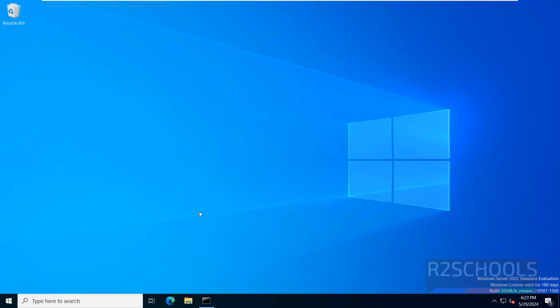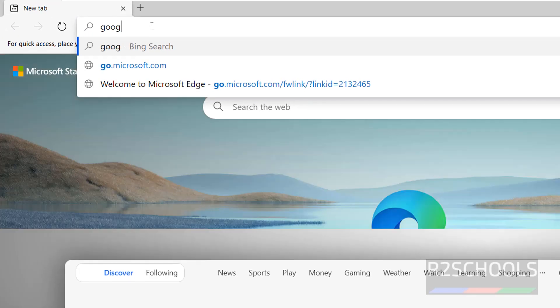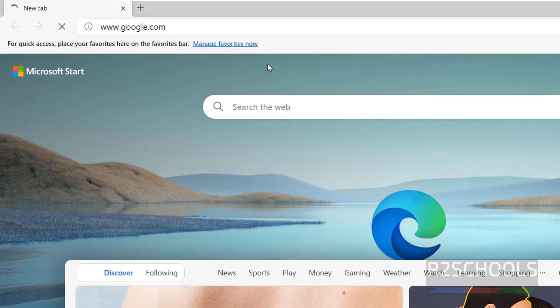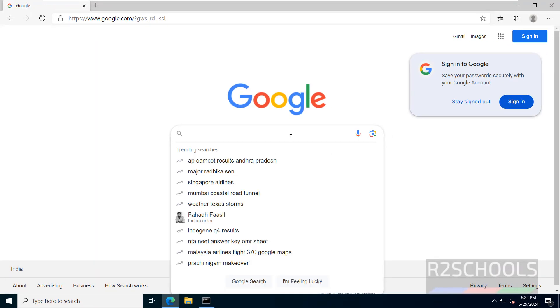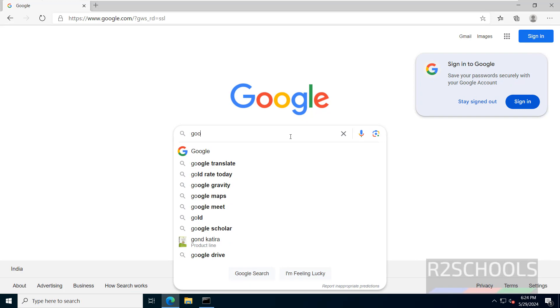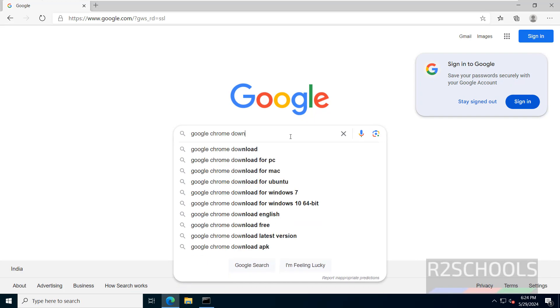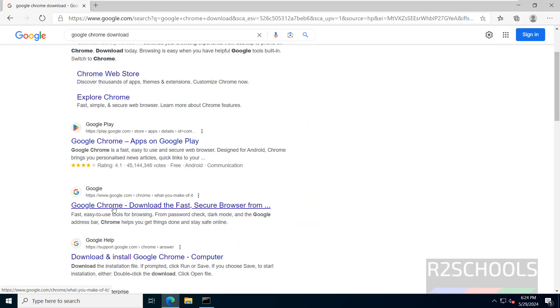So to install Google Chrome, open the existing browser that is Edge, then go to Google and search for Google Chrome Download. Click on the Google Chrome download page for the fast and secure web browser.